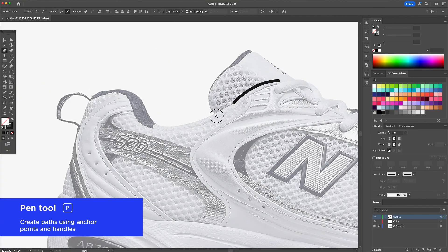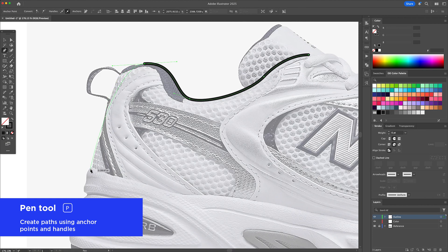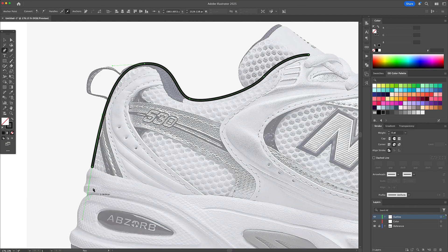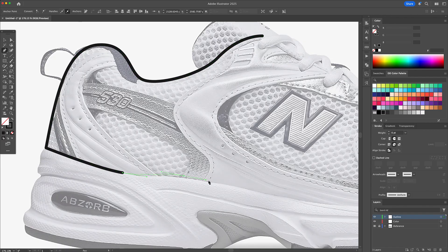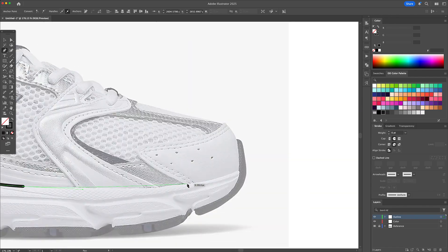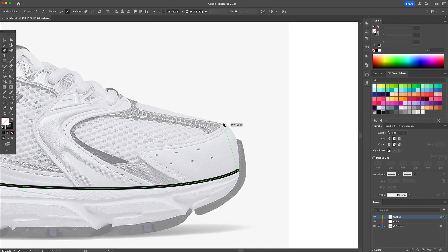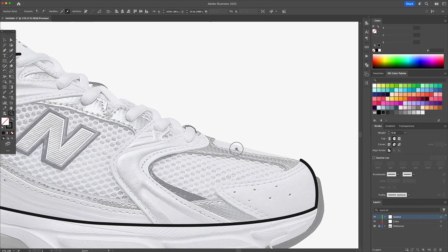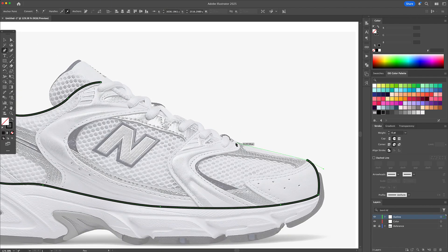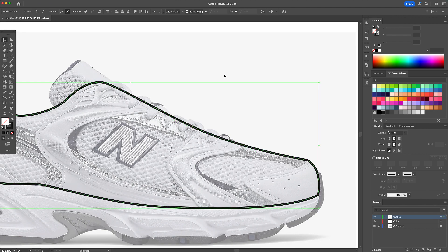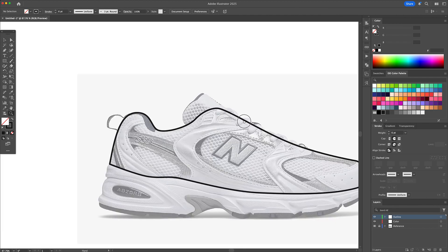With the Outline layer selected I grab the Pen tool — the shortcut is P on your keyboard — and I start tracing the exterior of the shoe with a black stroke. I keep my strokes clean and simple and avoid going overboard with any details at this stage.